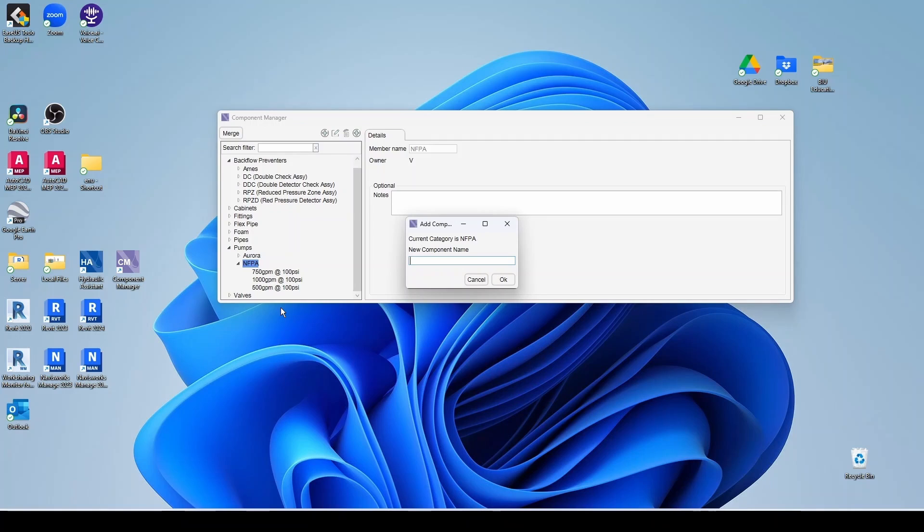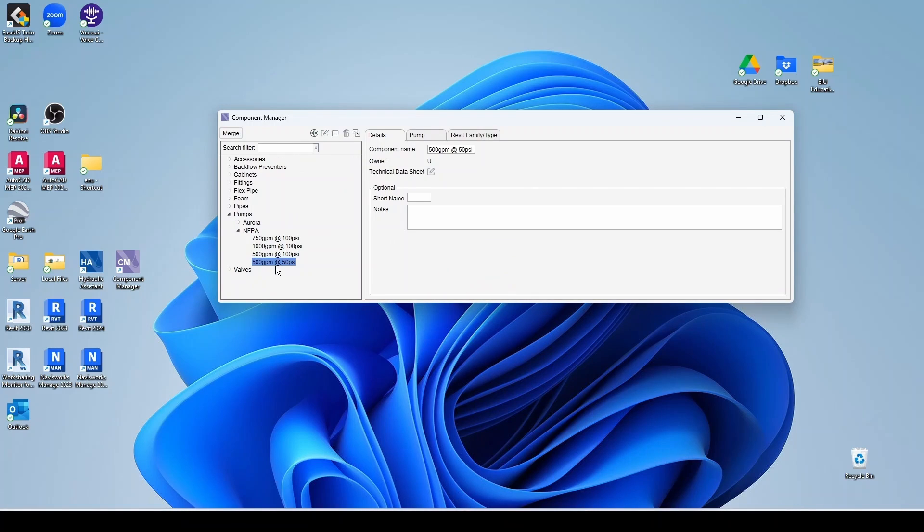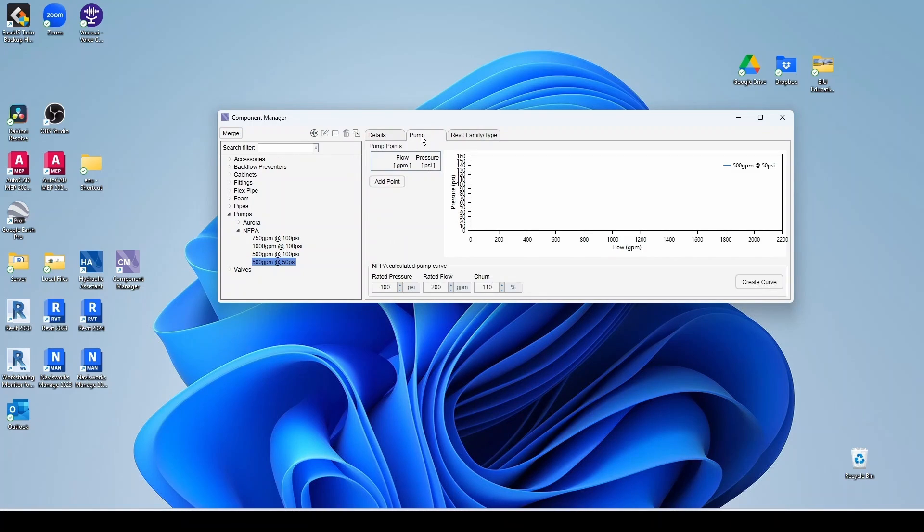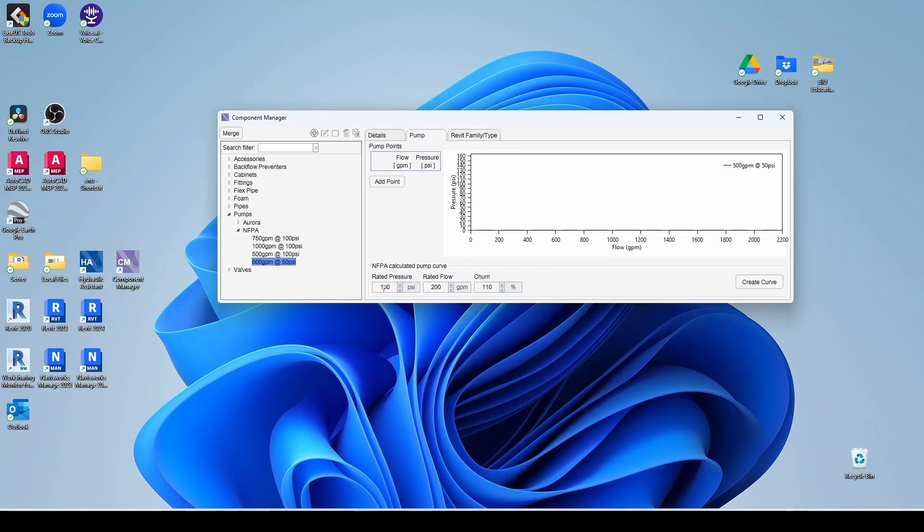Let's say this is a 500 GPM at 50 PSI. Go OK. And now we can add our pump information. So in this case, since this is going to be an NFPA pump curve, the rated pressure is going to be 50 PSI, the rated flow is going to be 500 GPM.